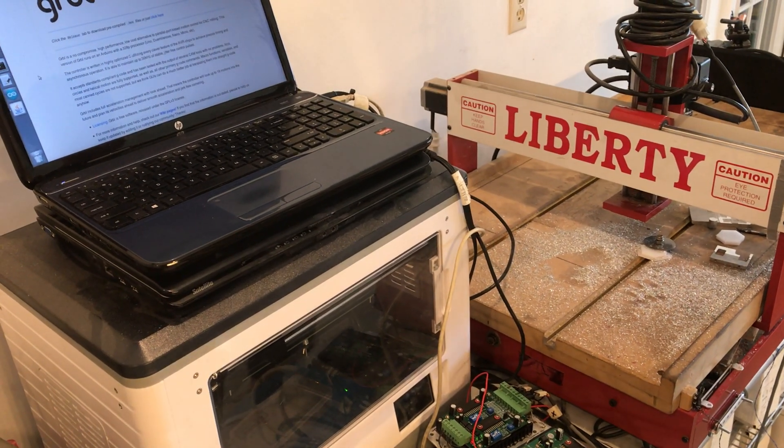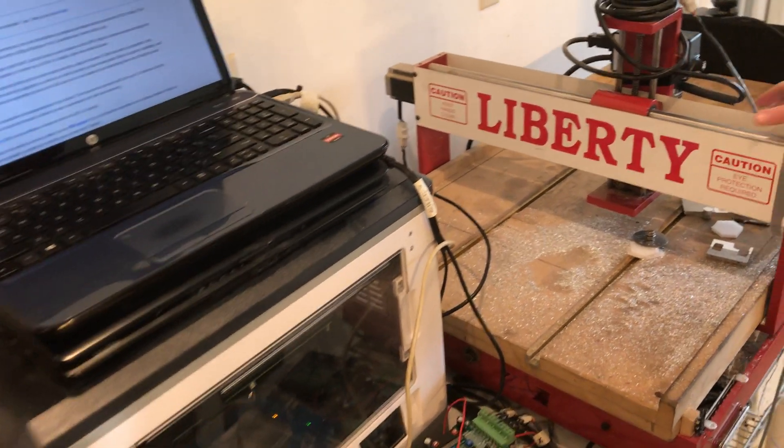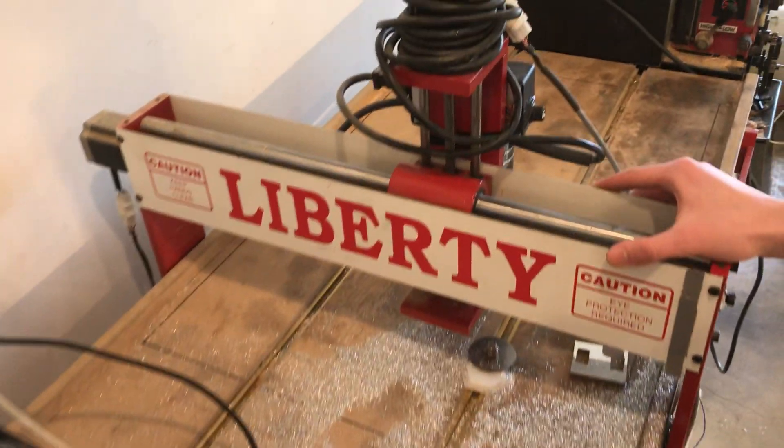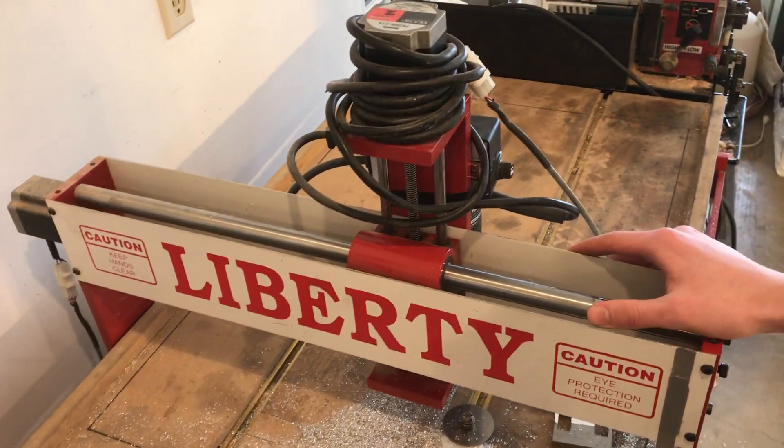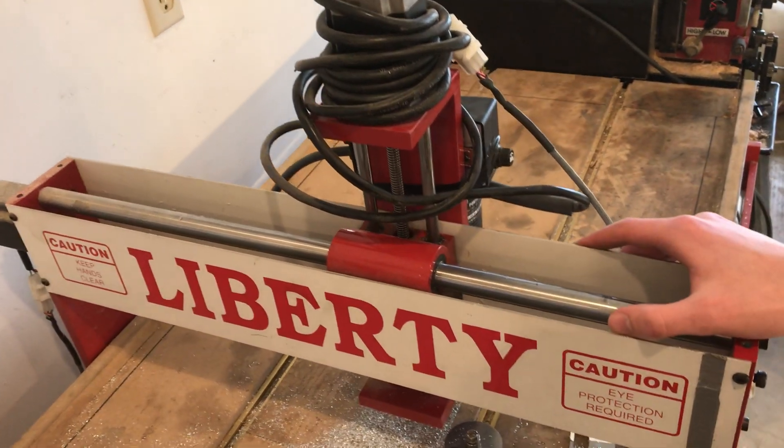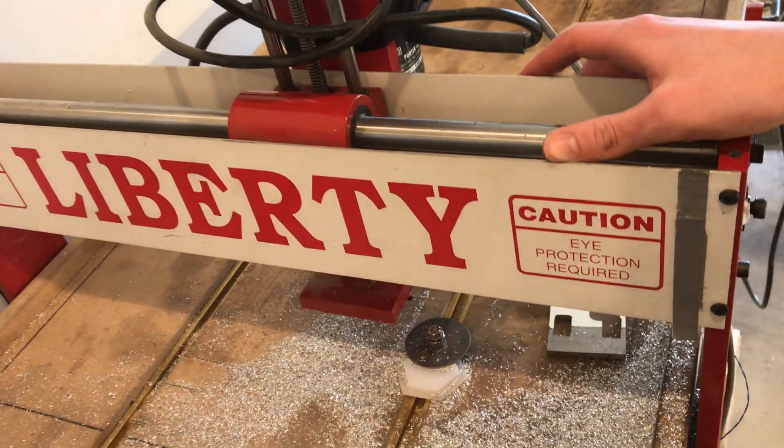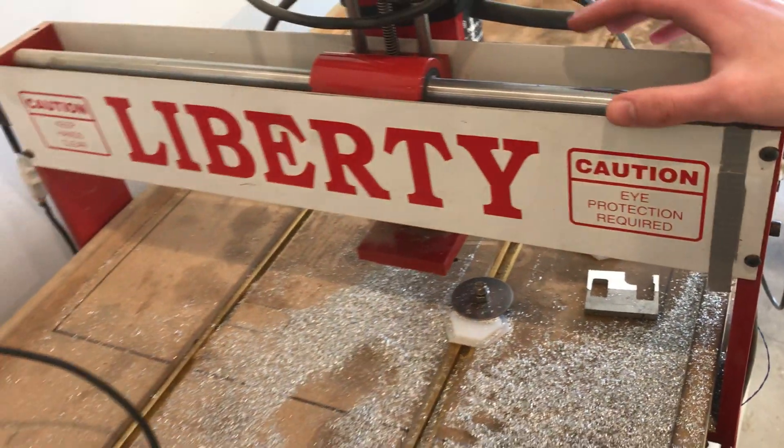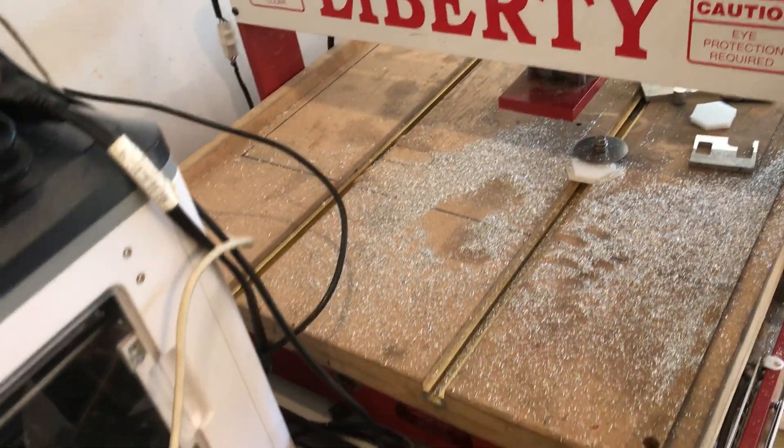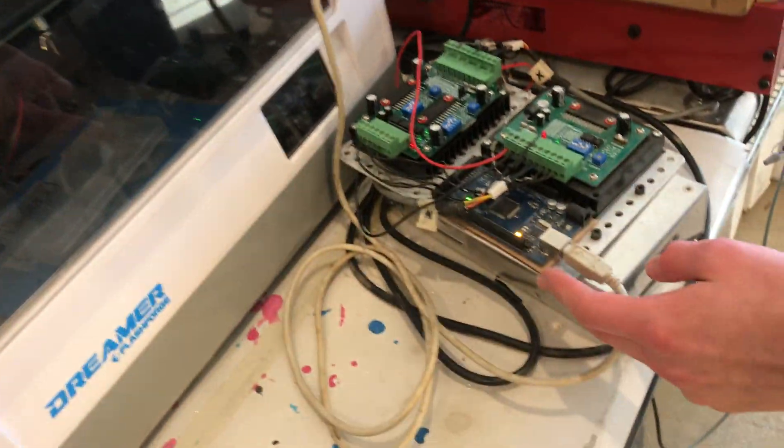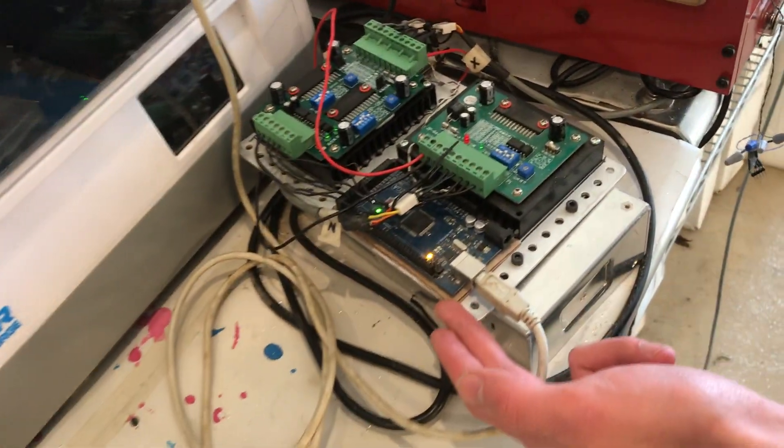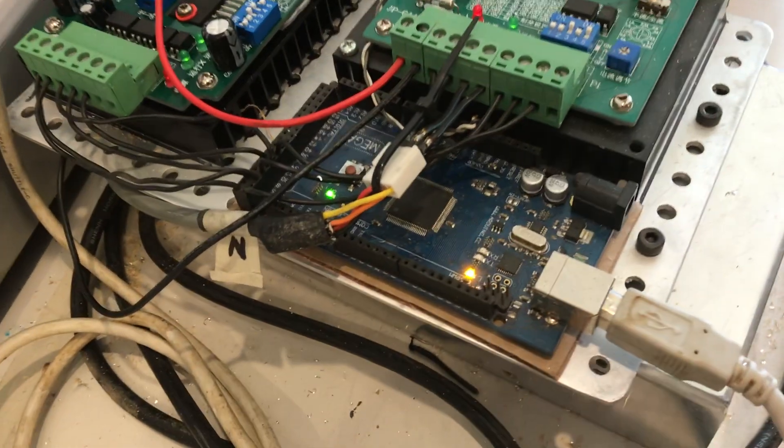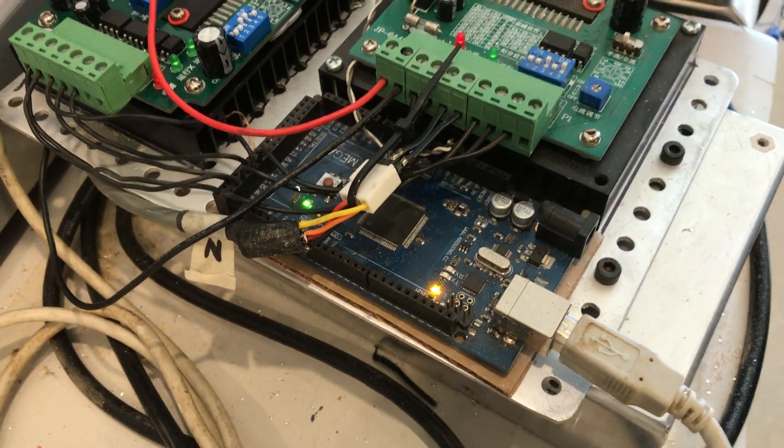I wanted to talk about the CNC router setup that I have going. This is an older Liberty router, but I've replaced all of the electronics. You can see here's an Arduino Mega running the GRBL or gerbil firmware.